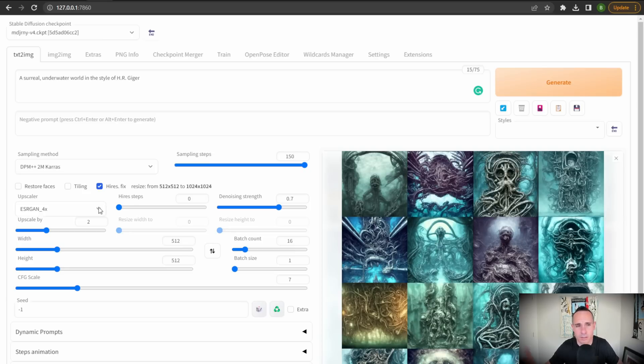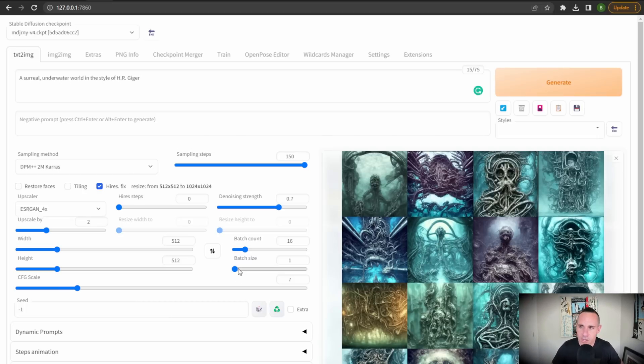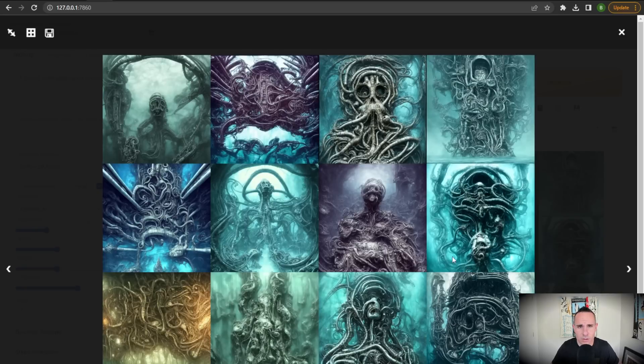And then I did the high res fix and I used an ESRGAN4X upscaler. This just increases the resolution of the image from 512 by 512, which is kind of the default to 2024 by 1024. Batch size went with one and batch count 16, so that we have 16 images in total that are generated.